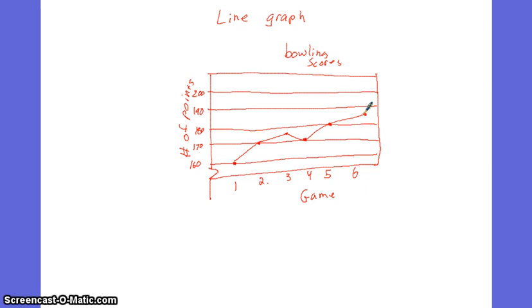You can say in general, and the line graph is helpful because you can say in general, my score is improving. Alright, so one more graph. Not even close. One more graph.